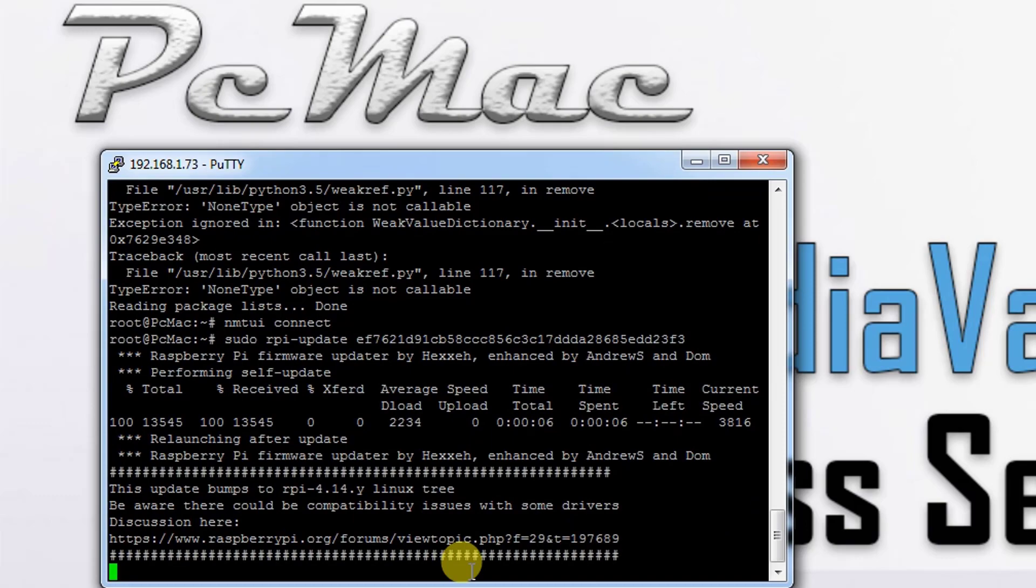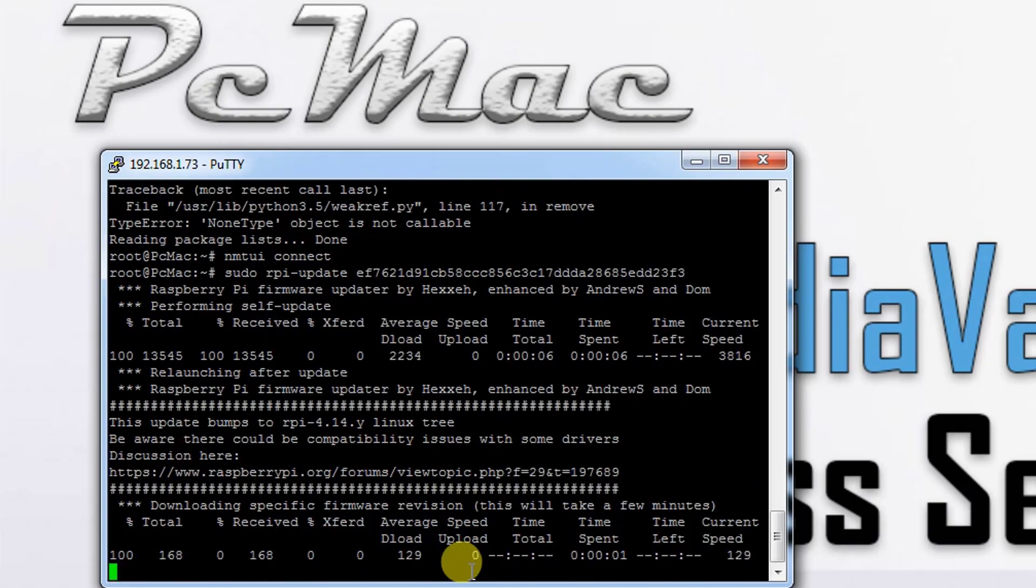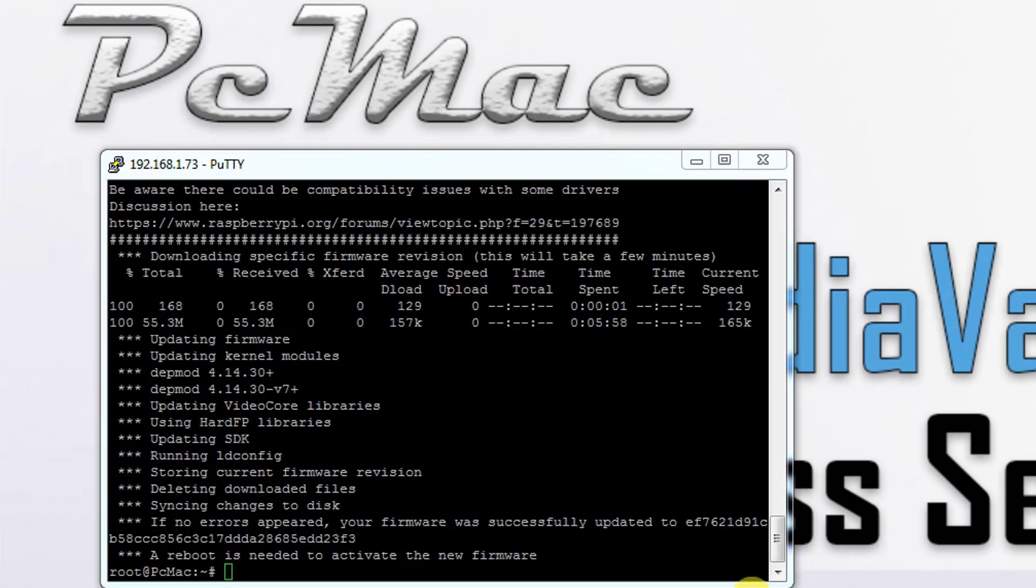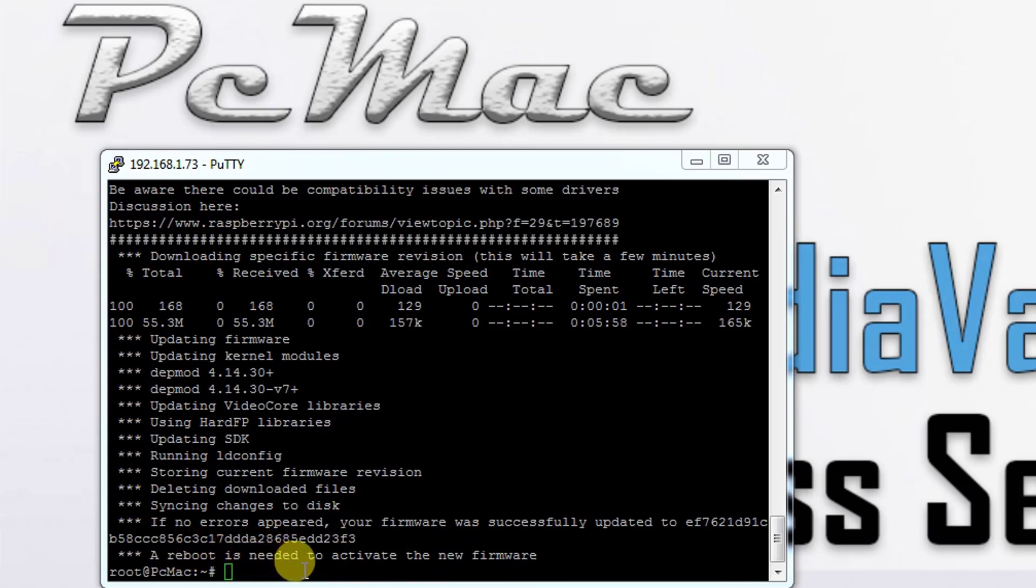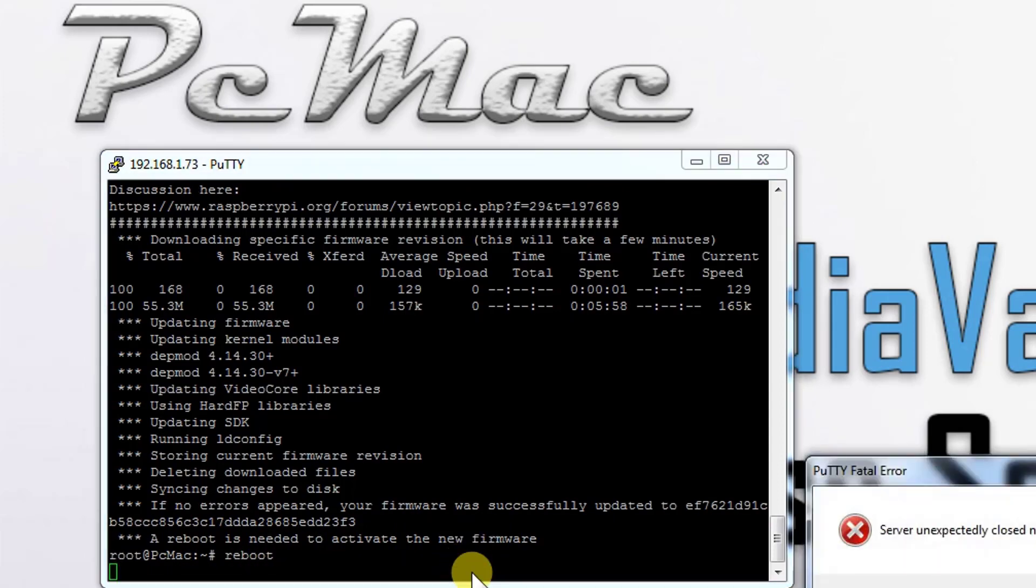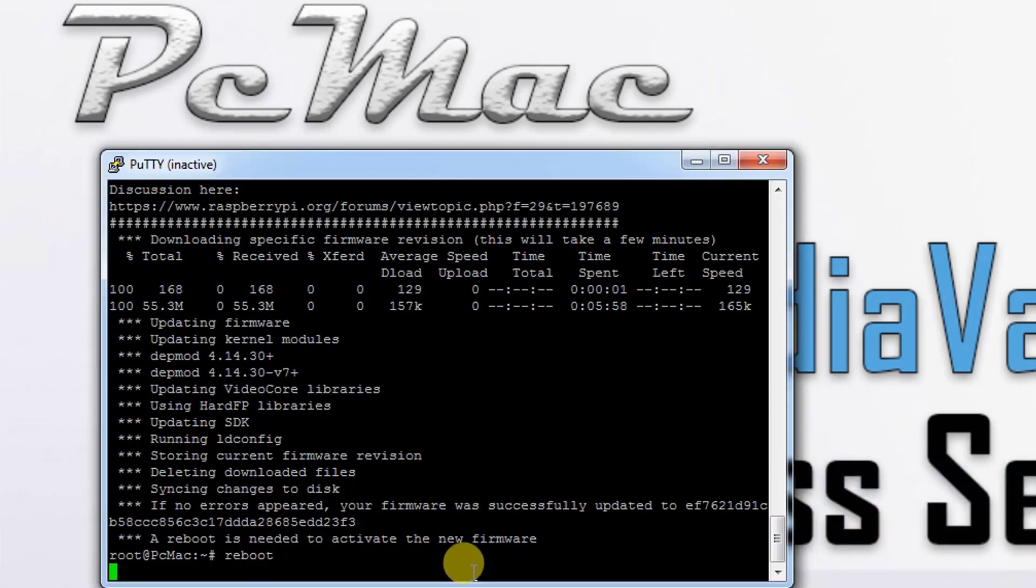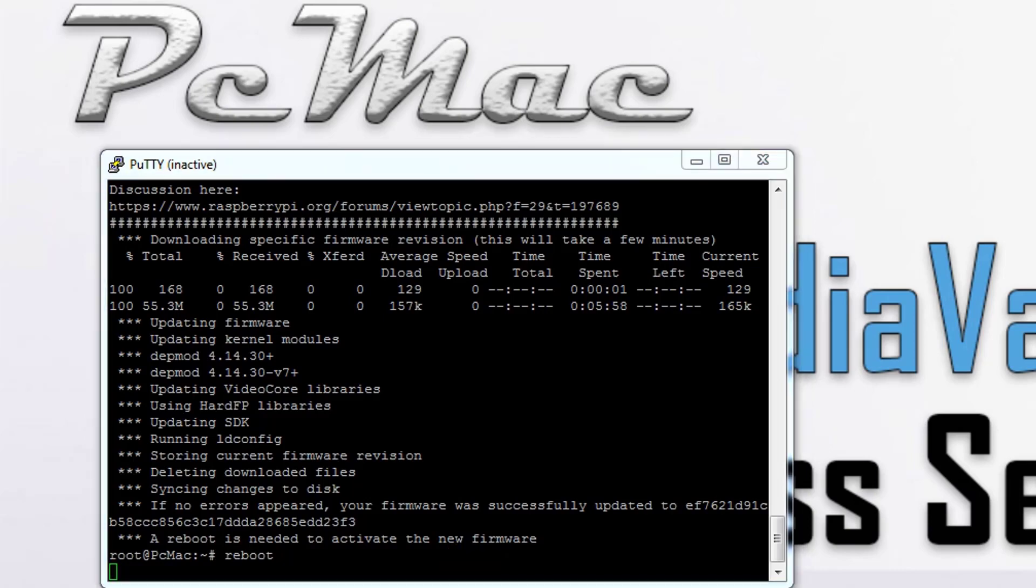Now the new firmware is installed. As you can see, a reboot is needed to activate the new firmware. Let's just reboot the system. Once the system reboots, we need to download the new Wi-Fi drivers for Raspberry Pi 3B+.